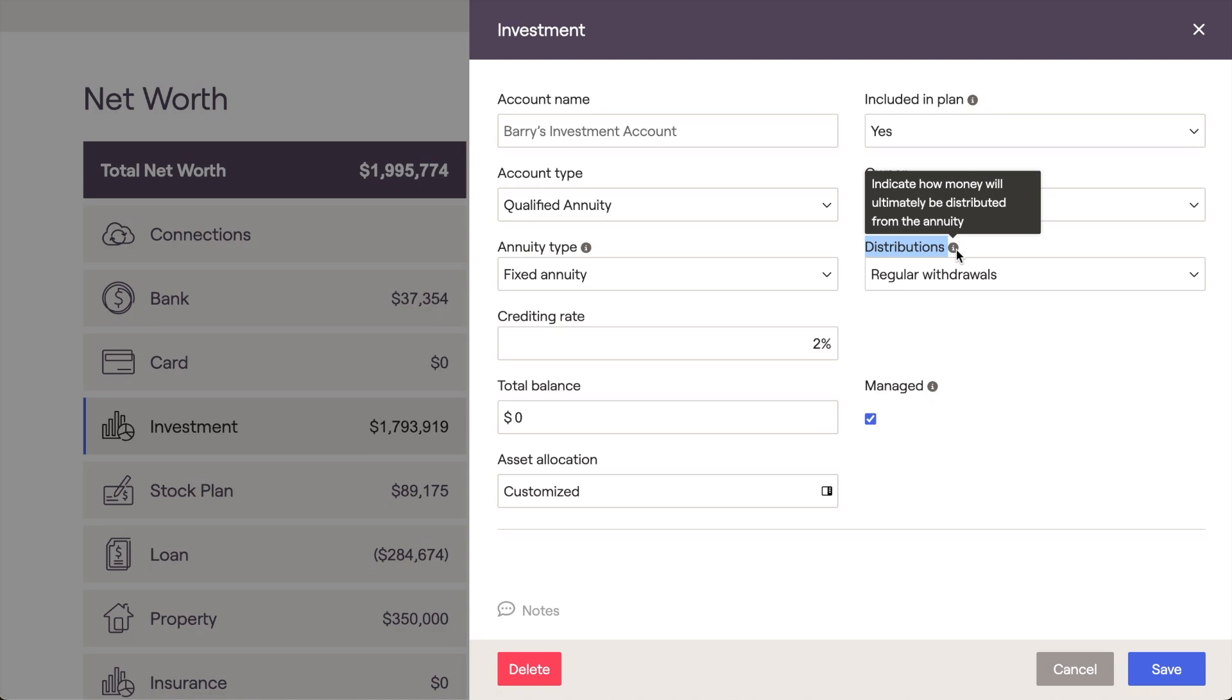In addition to the income stream, when adding an annuity as an asset in the Net Worth section, the current value of the annuity will be included on the client's balance sheet.